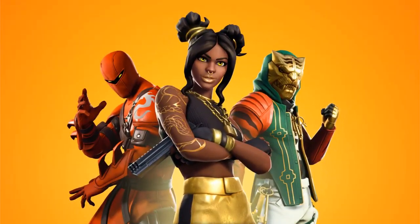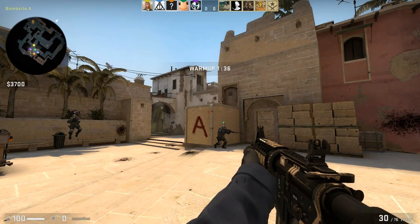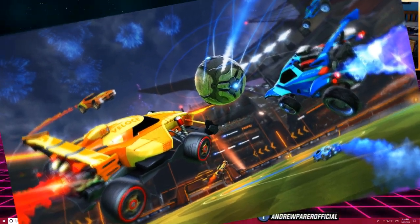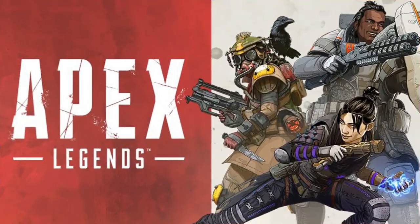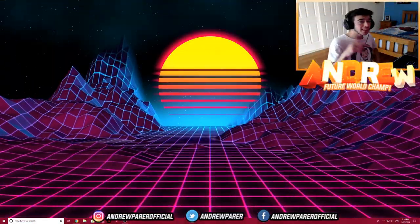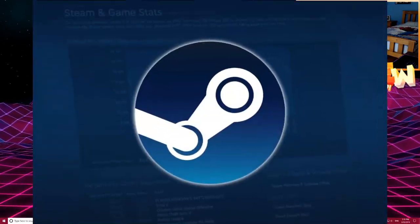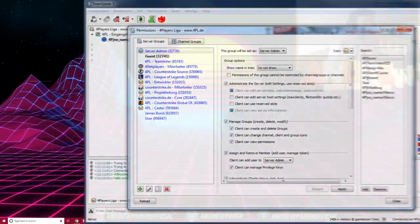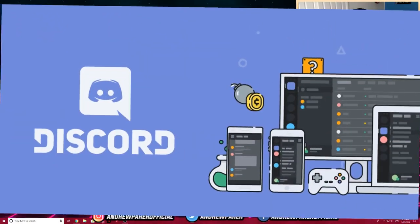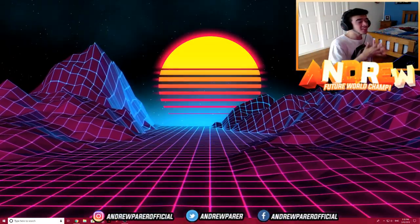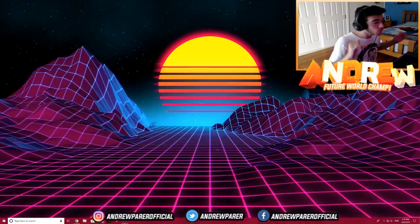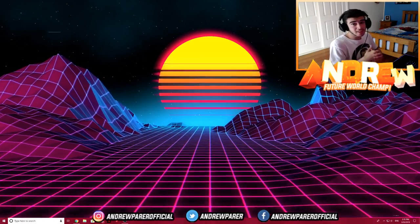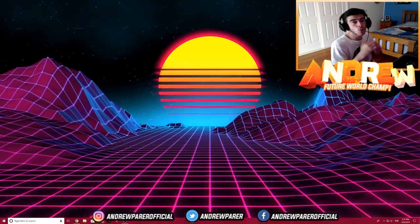This free voice changer works for Fortnite, CSGO, Rainbow Six Siege, Rocket League, Apex Legends — the list just goes on and on. It also works with every single application out there, such as Steam, Skype, TeamSpeak, Discord — anything you can think of, really. The only limit is your imagination. So anyway guys, without further ado, let's jump straight into the video.